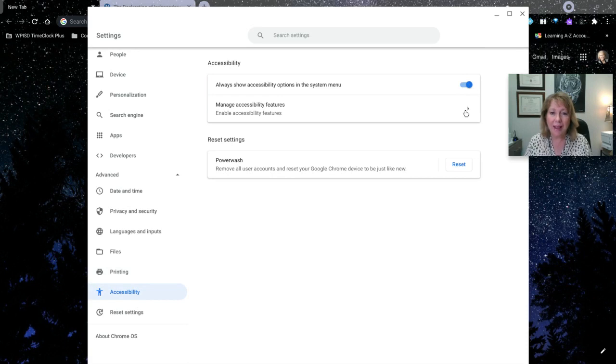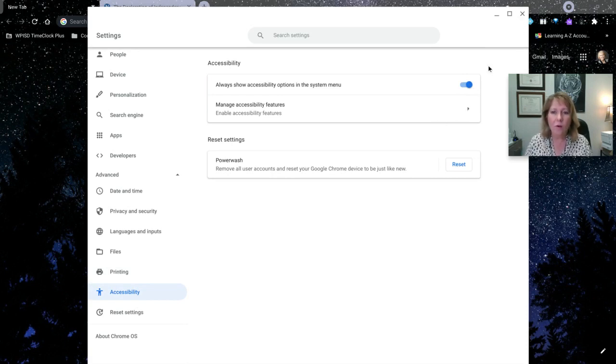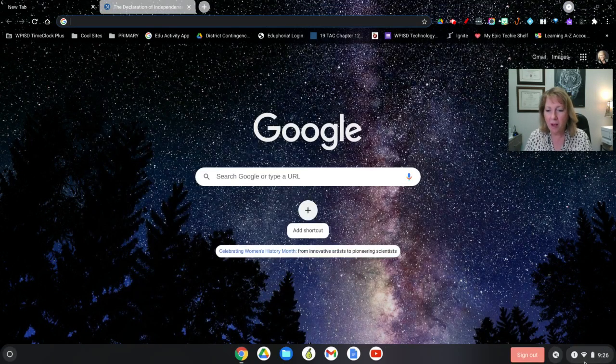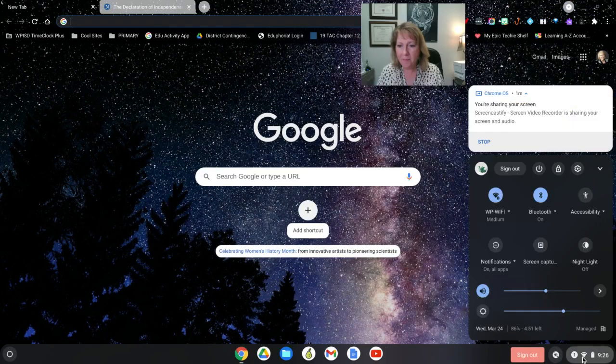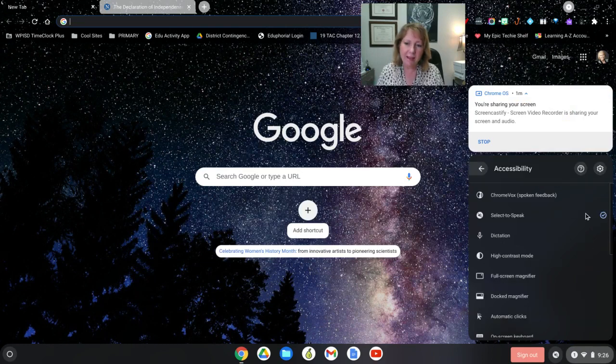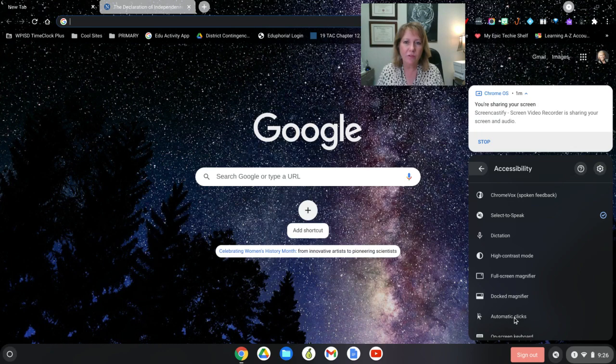You can access the accessibility features through the settings here, or once this is toggled on, you can access it in the lower right corner. When I pop that up, now I have the accessibility features. If you click on that down arrow, it's going to give you the different features available.